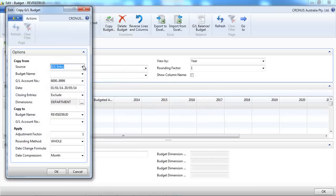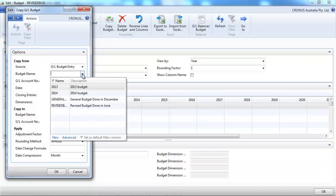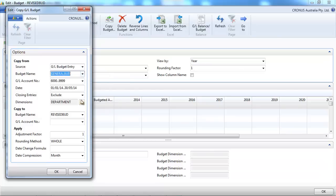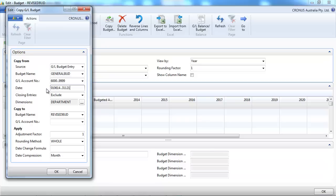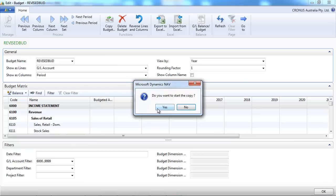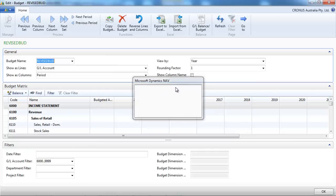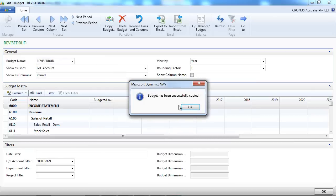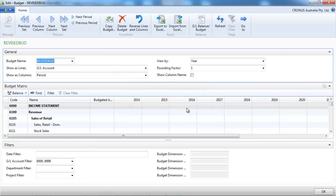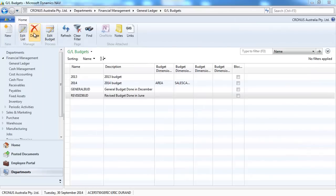And now what we could do for the rest of the year is to check the original, the general budget. So we're going to filter it from June to December.